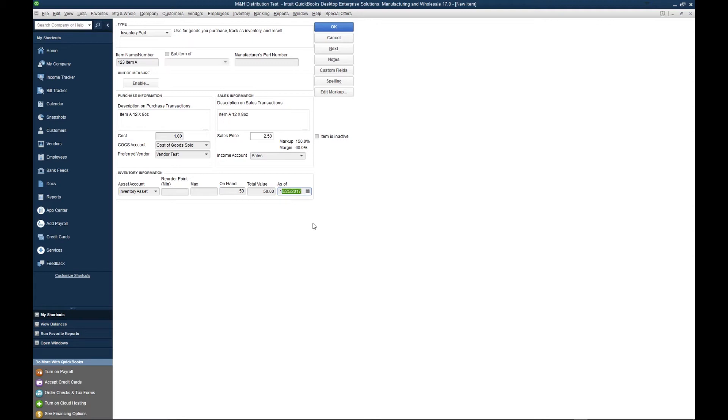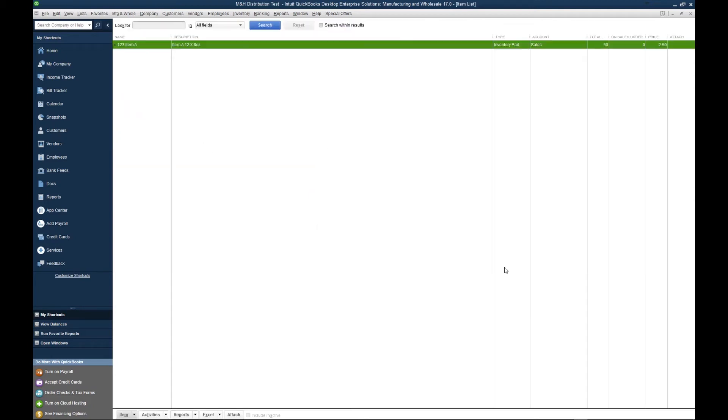Now to save the inventory part, we want to hit okay. Here's the inventory part.